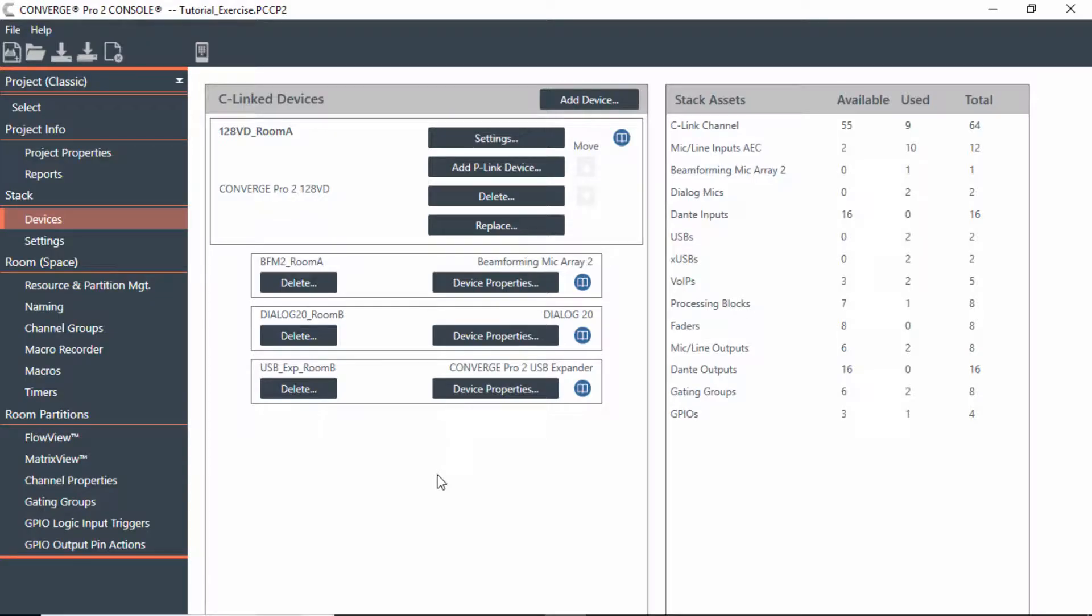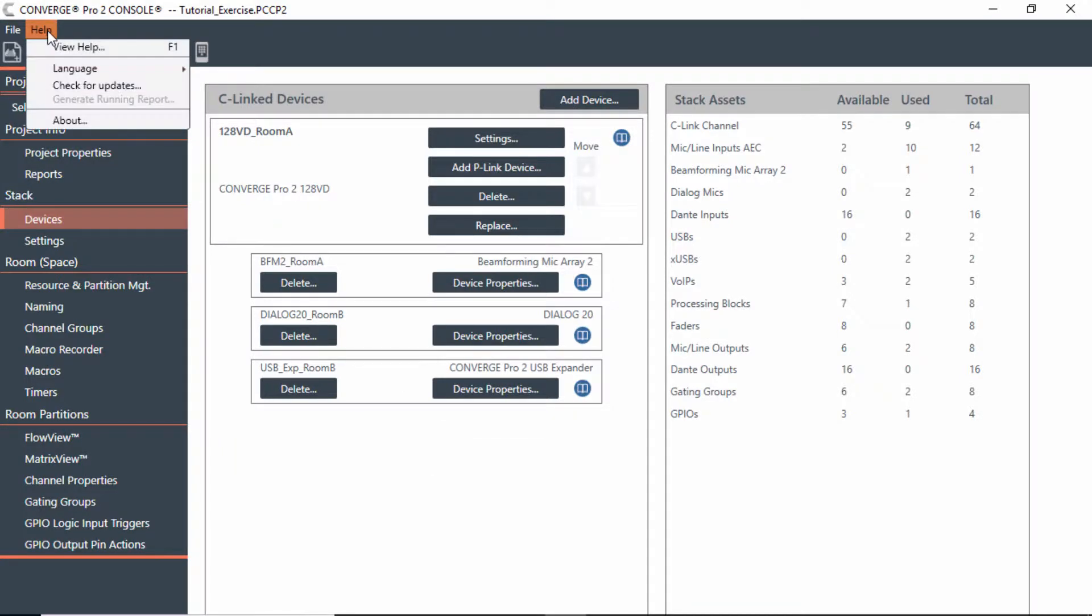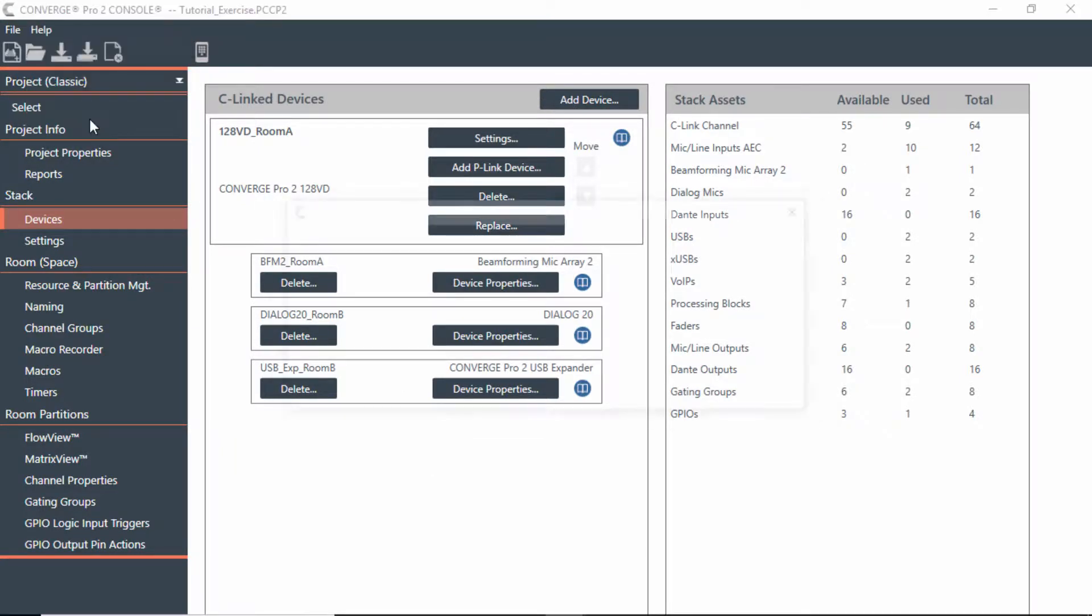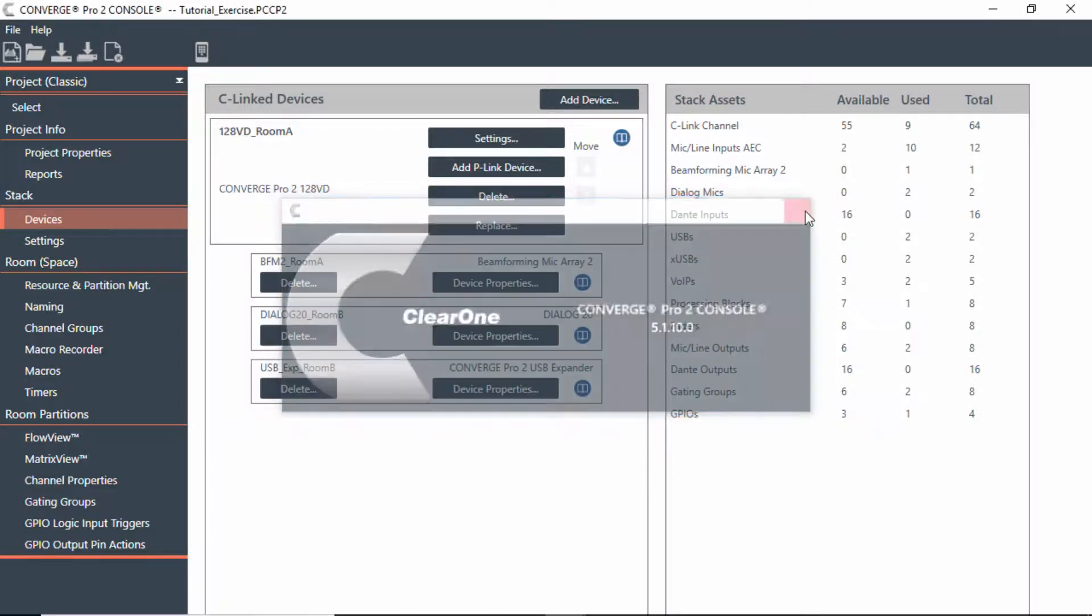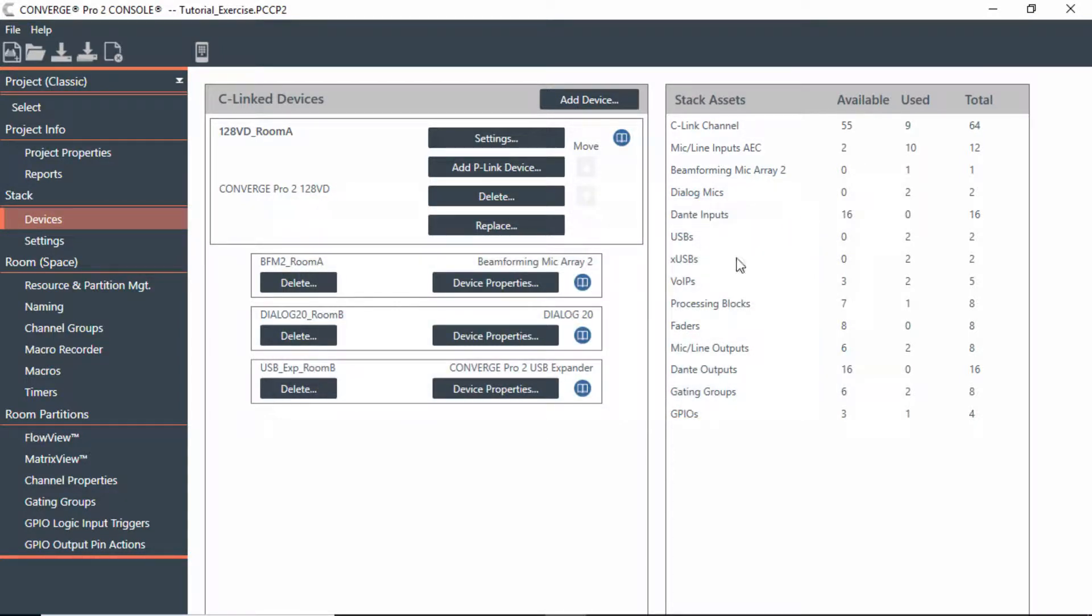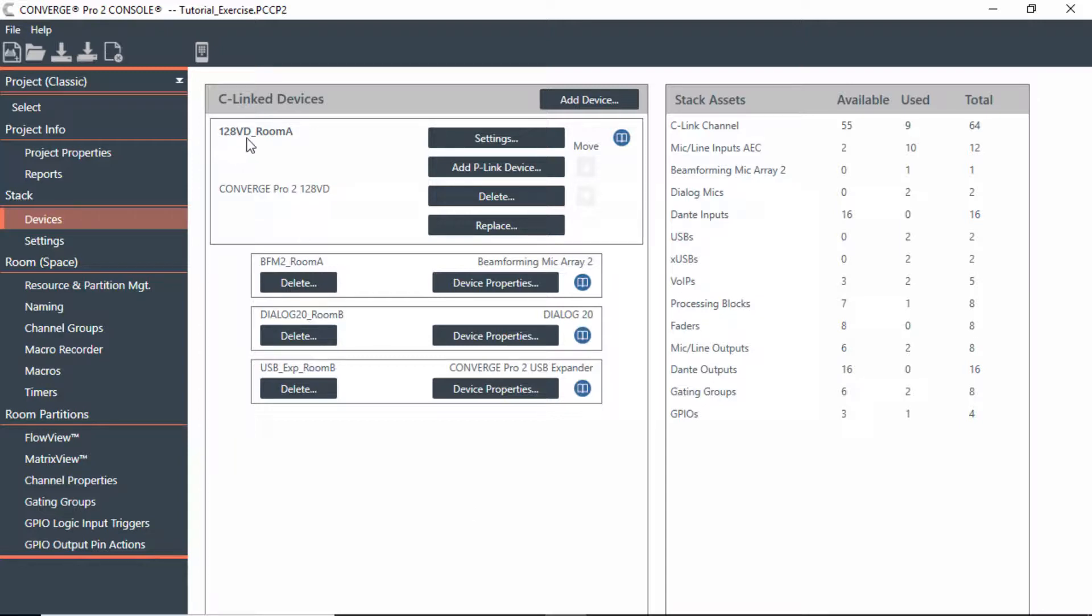Let's take a look at a new feature that's just been added to one of our recent software updates. This would be available in the 5.1.10.0 software from the Converge Pro 2 console. As of this recording date, this is a new feature that you have available.